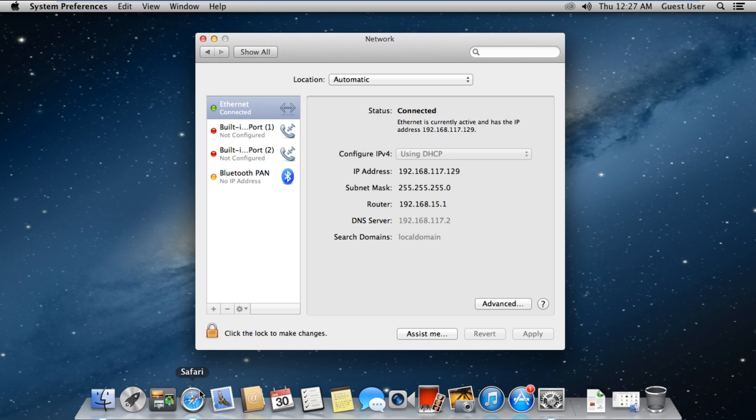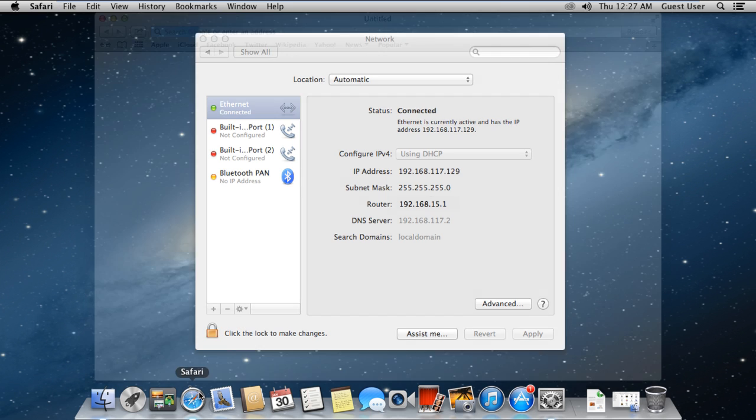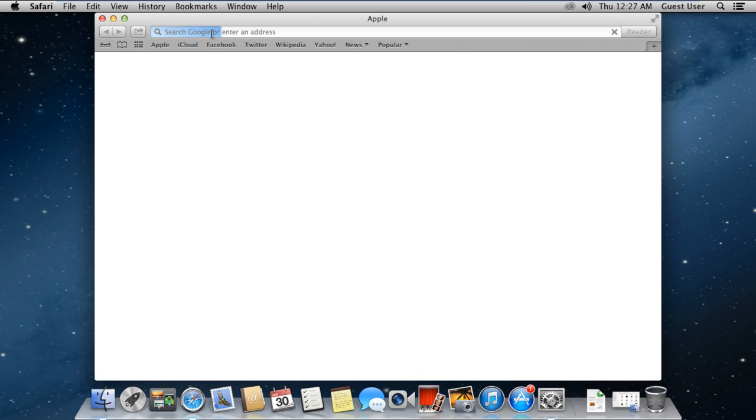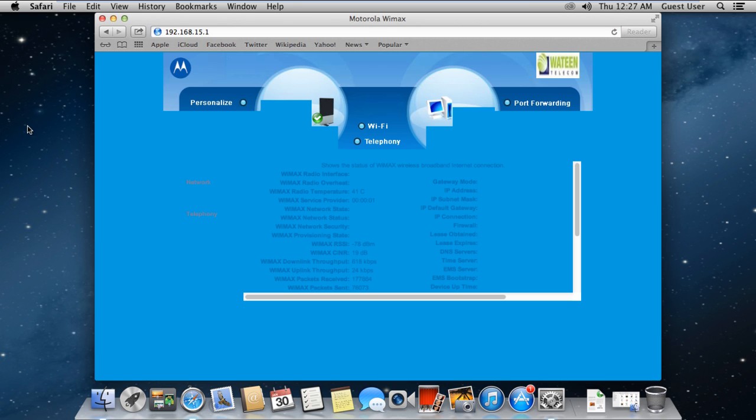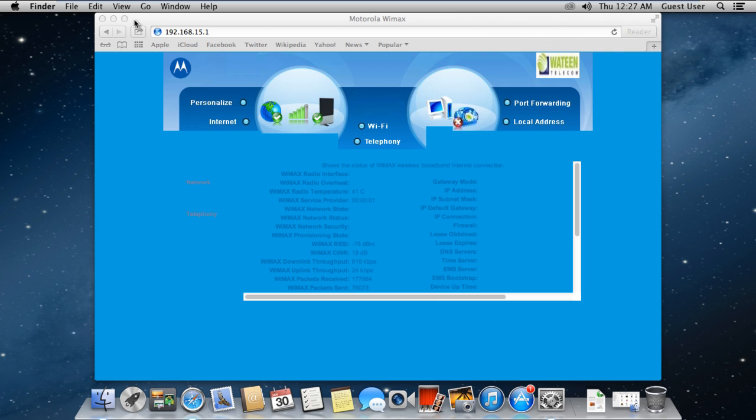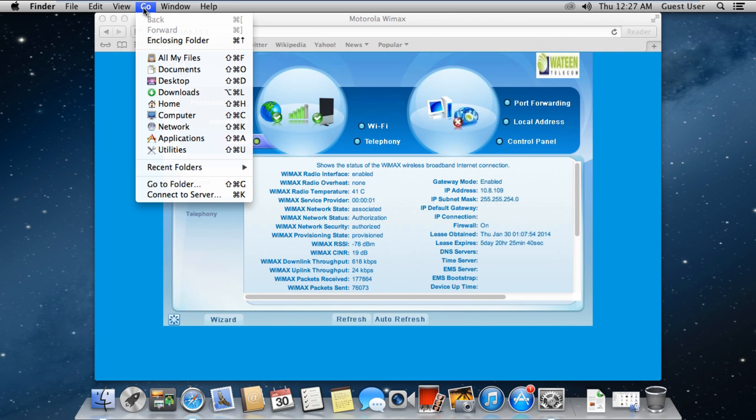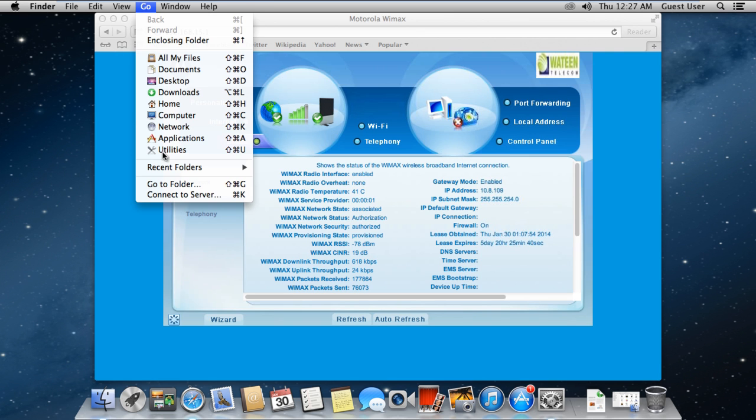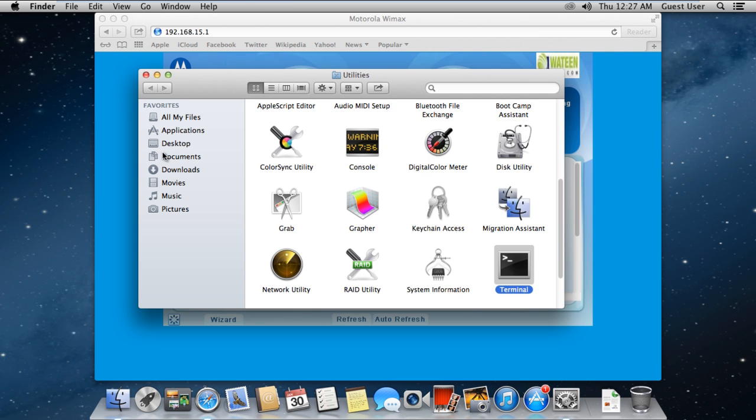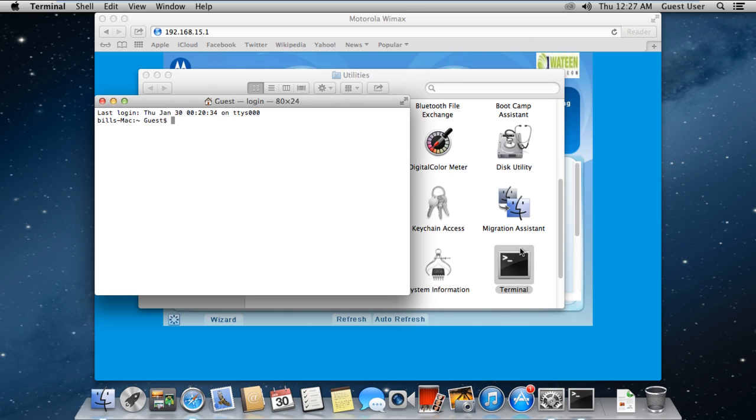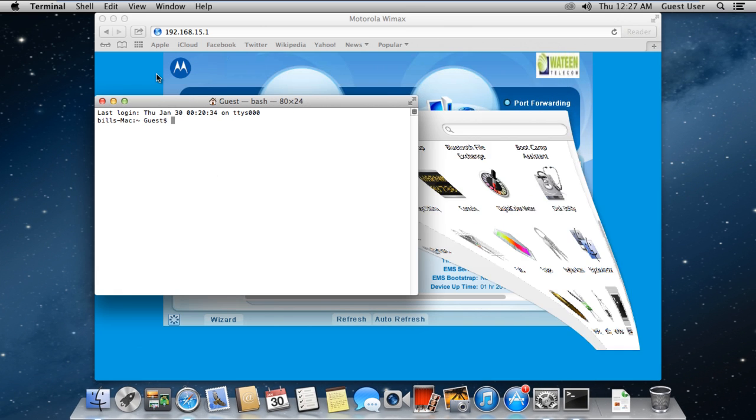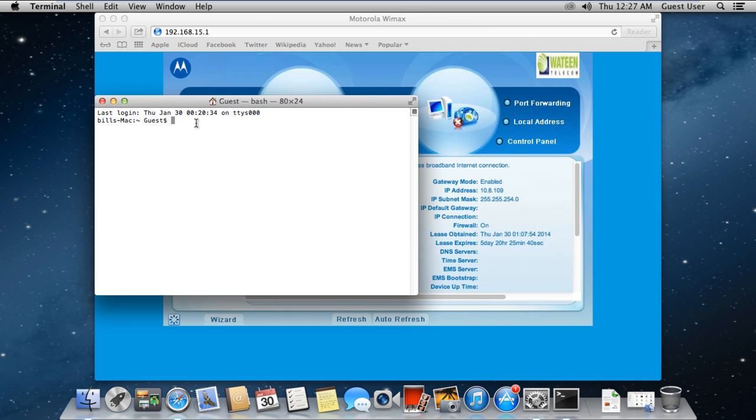Now you can open up the browser and access the internet device. Once you have obtained the IP address in Mac, simply open up the Terminal application. With that done, write the WHOIS keyword followed by the IP address.